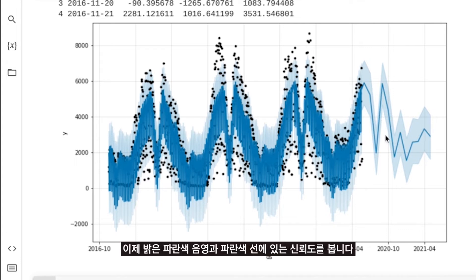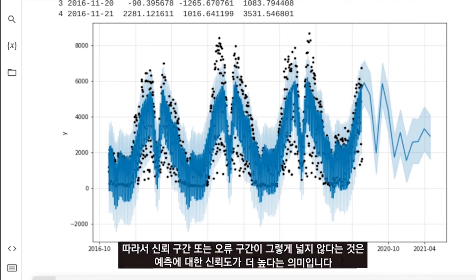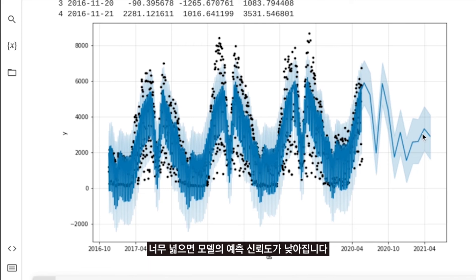If you look at the confidence interval — the light blue shades around the blue line — the error interval is not that wide, meaning we have higher confidence in the forecast. If it is too wide, then the model has lower confidence in the forecast.